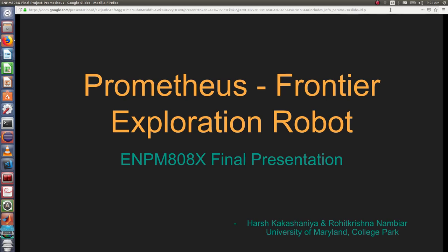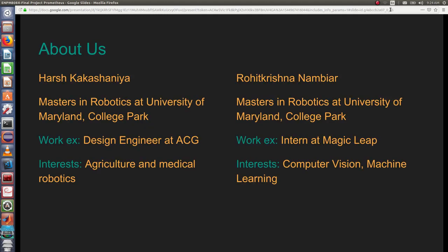Hello friends, we are team Prometheus and we have done a project on frontier exploration. We are a team of two where I am Harsh, a student in robotics at University of Maryland, and interested in agriculture and medical robotics.